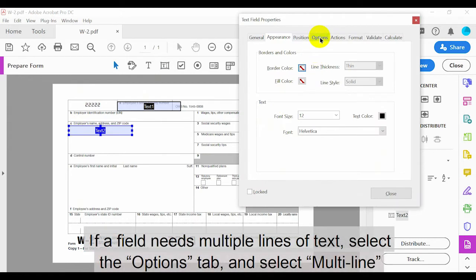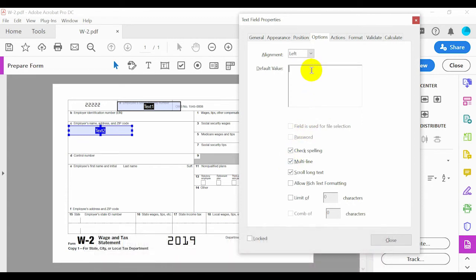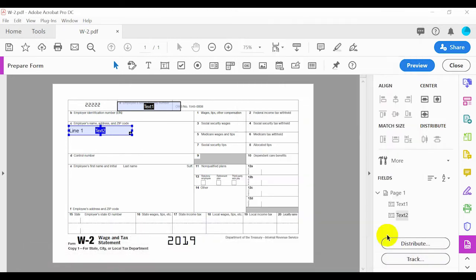If a field needs multiple lines of text, select the Options tab and select Multi Line. Check the field will show all lines of text by entering a default value or typing text into the field itself.